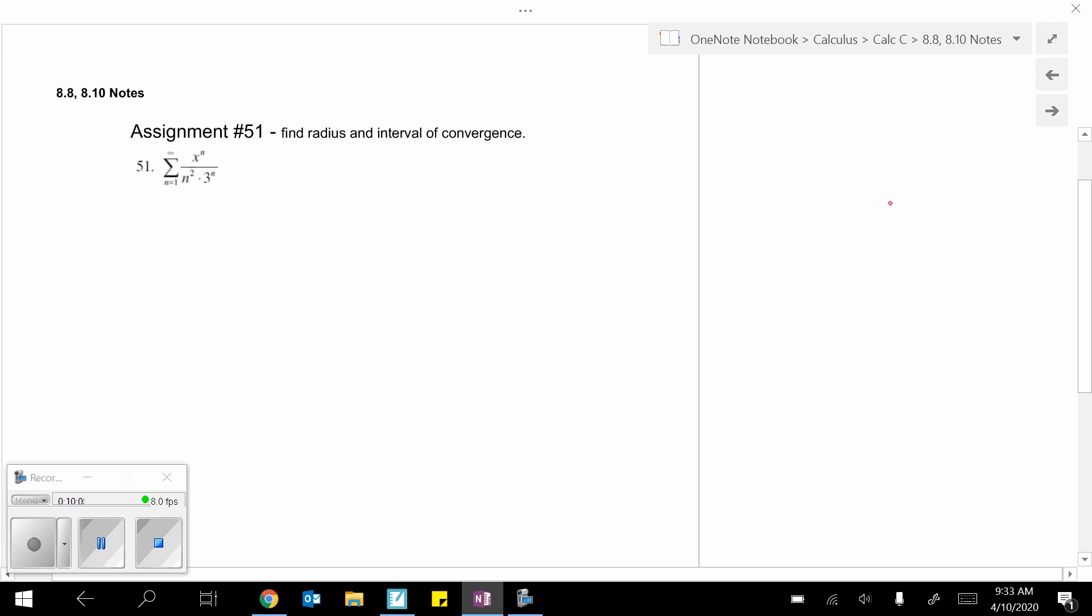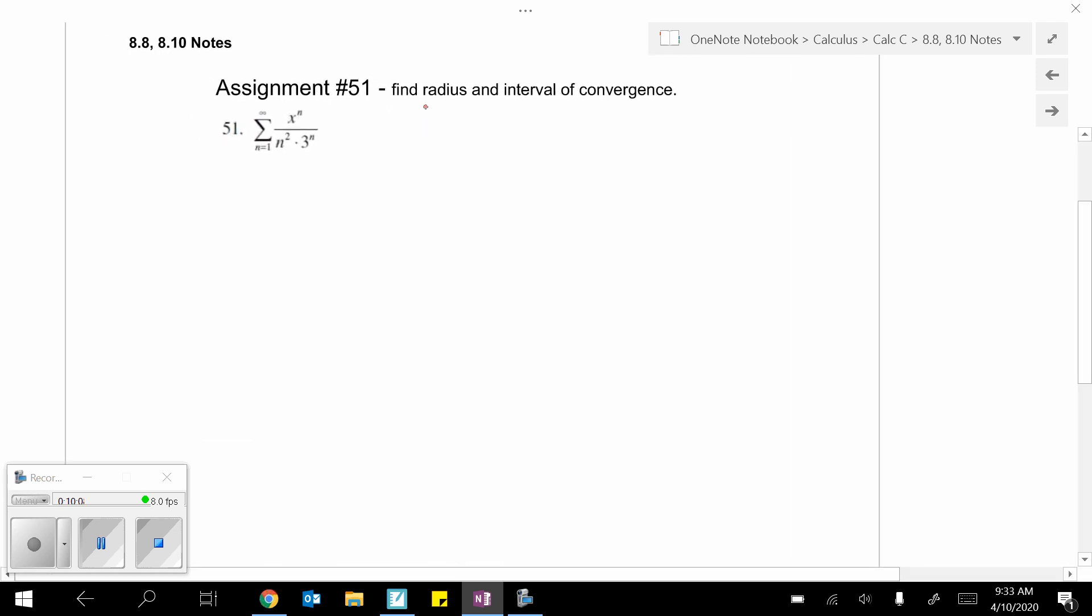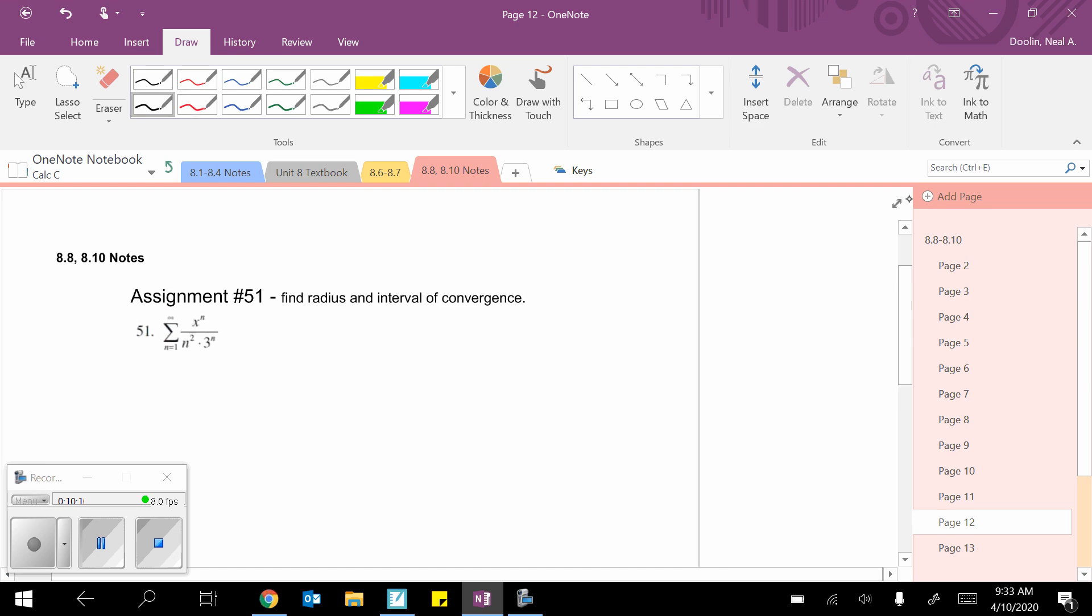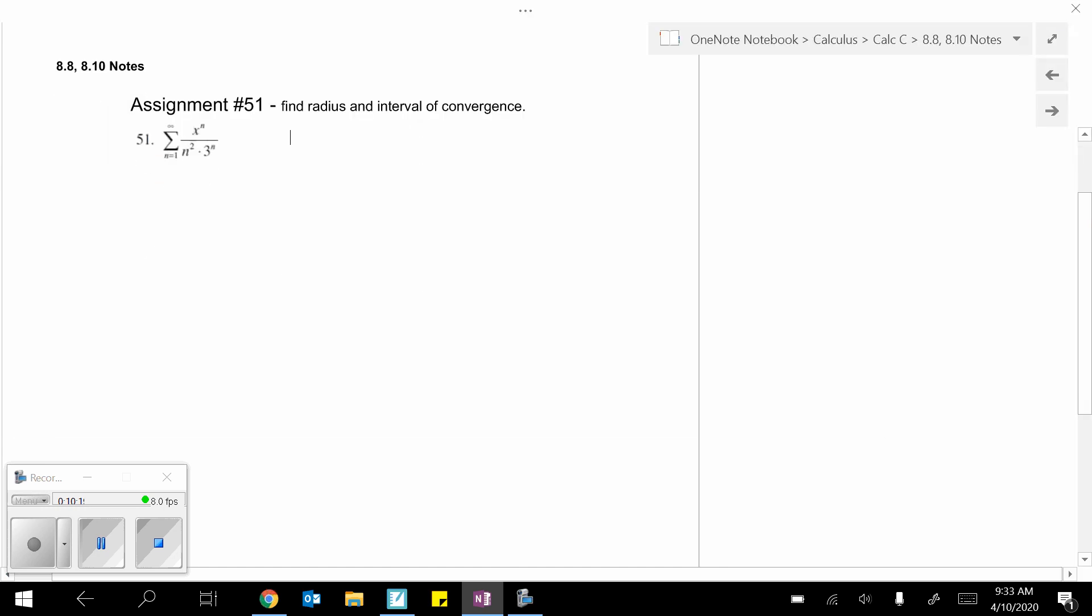And same job. Radius and interval of convergence. So, as always, I'm going to start with radius and I'm going to get the ratio test to start me off. You're always going to start with the ratio test.